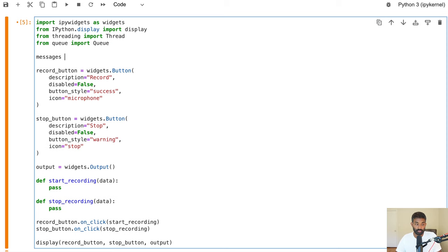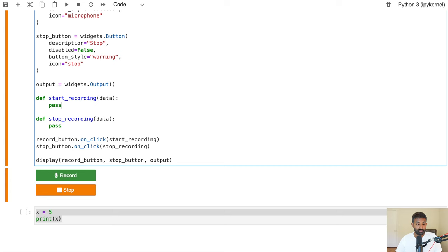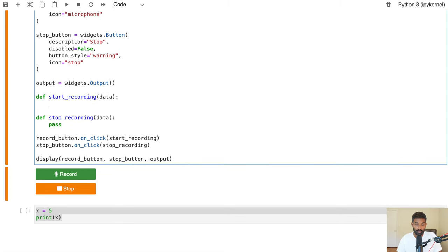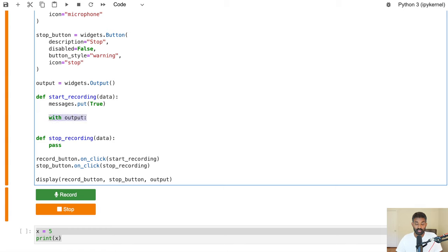A Queue lets us pass messages between threads. We'll create two queues: one called messages, which will tell the threads when to stop recording and transcribing; and one called recordings, which will store the audio data recorded from the microphone and pass it to the transcription thread. In the start_recording function we say messages.put(True) — this will tell the thread to keep running and keep recording the microphone.